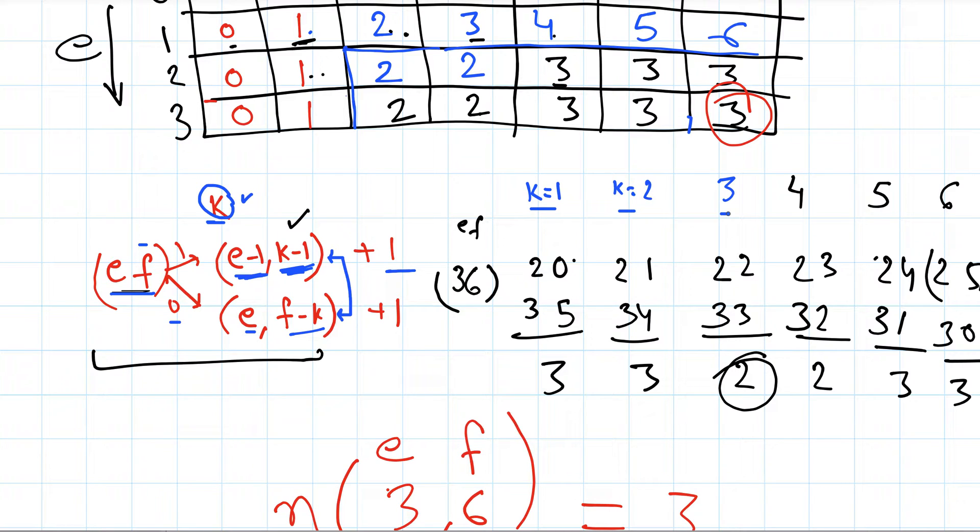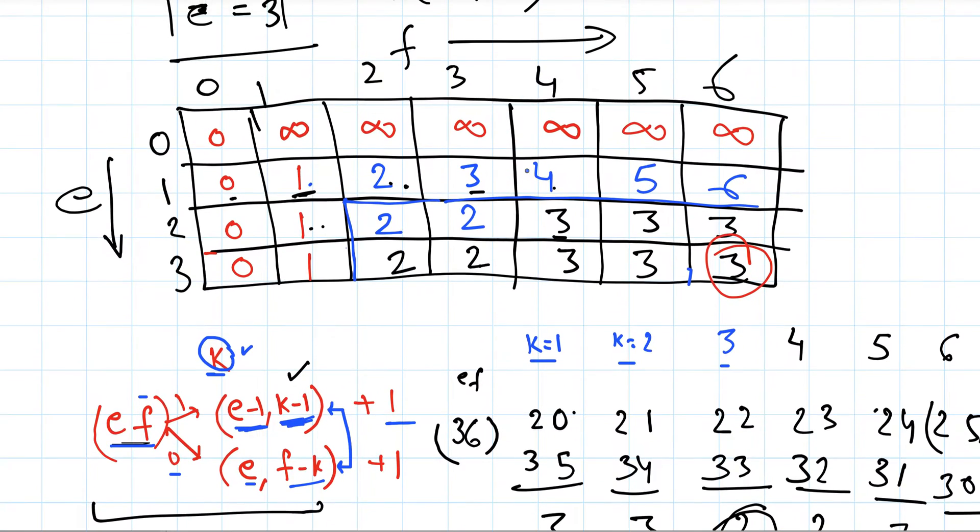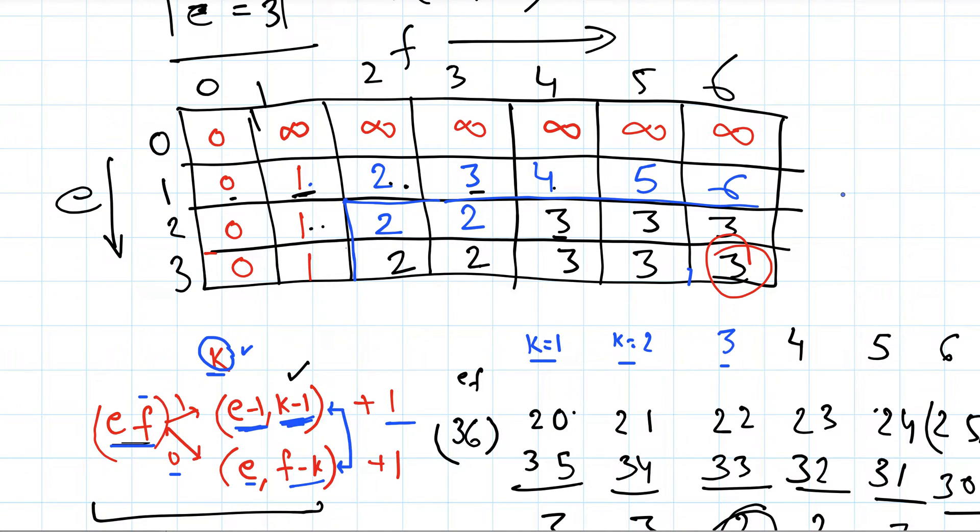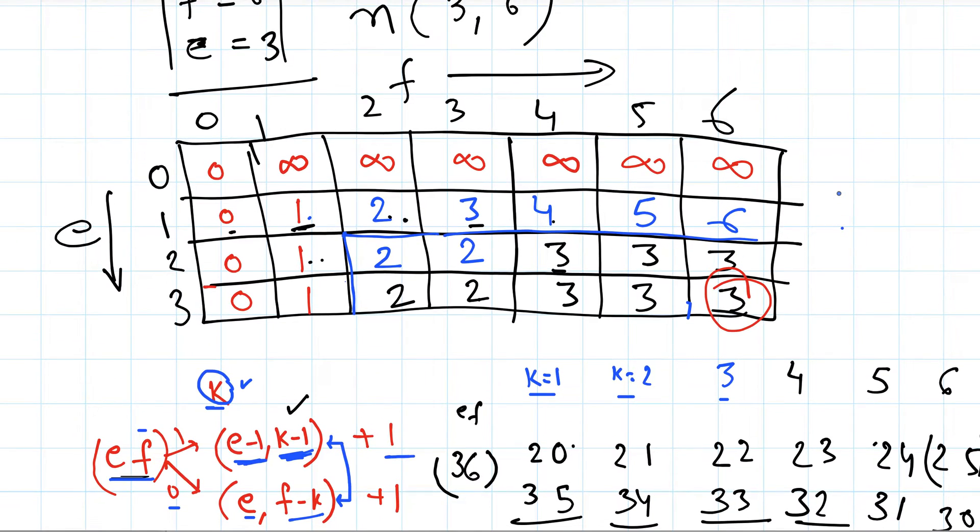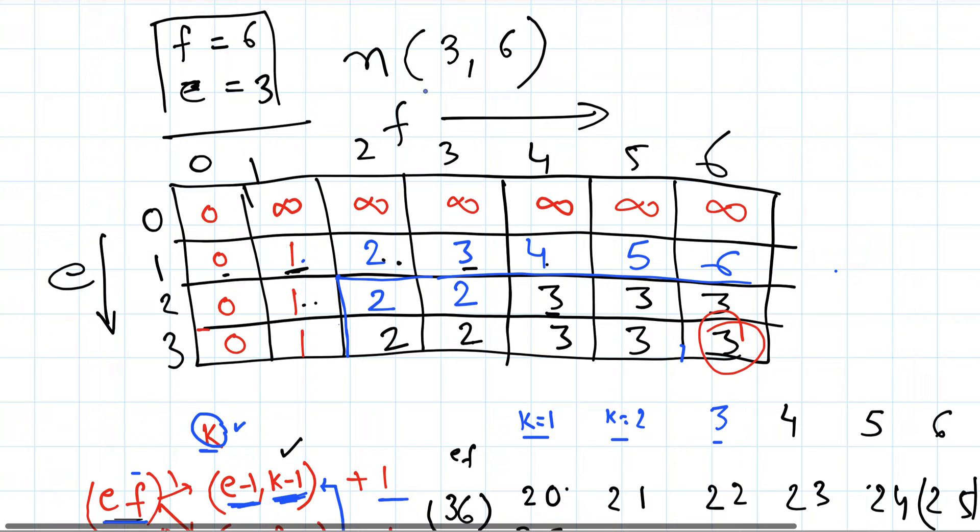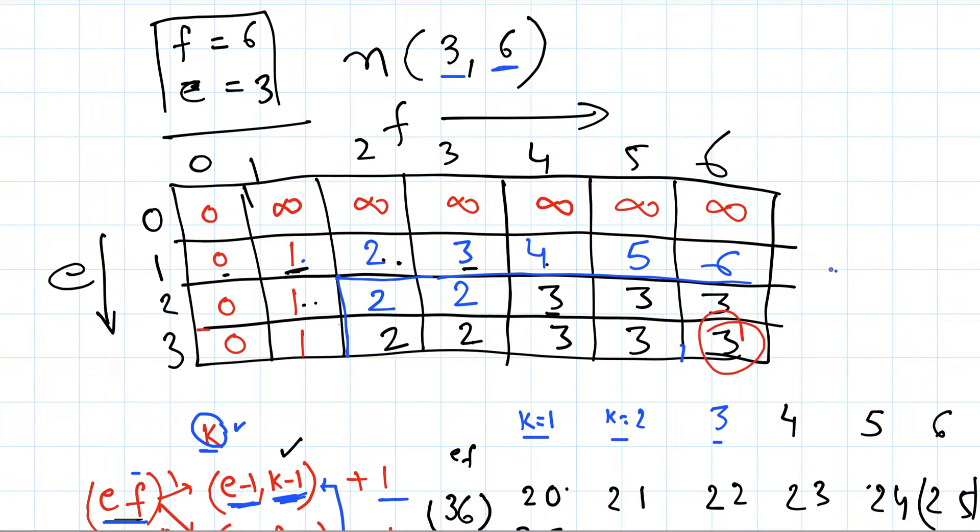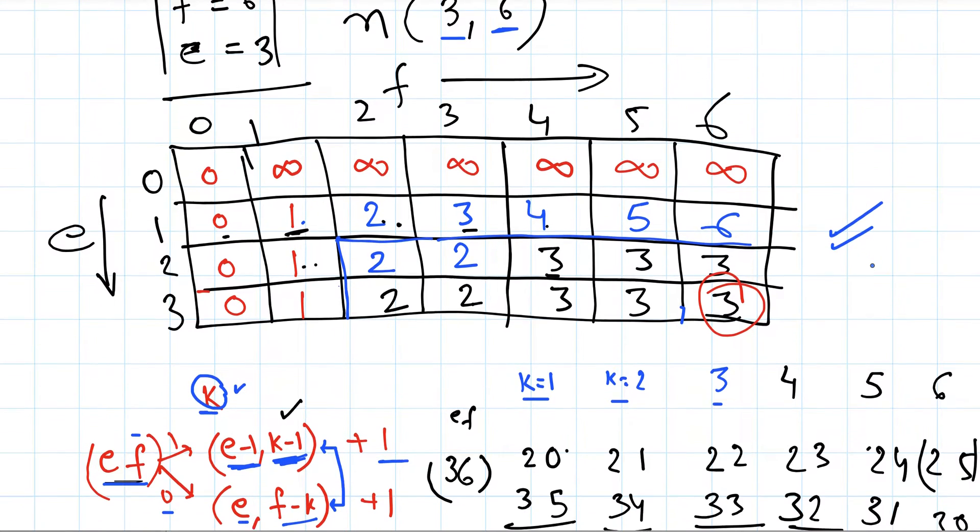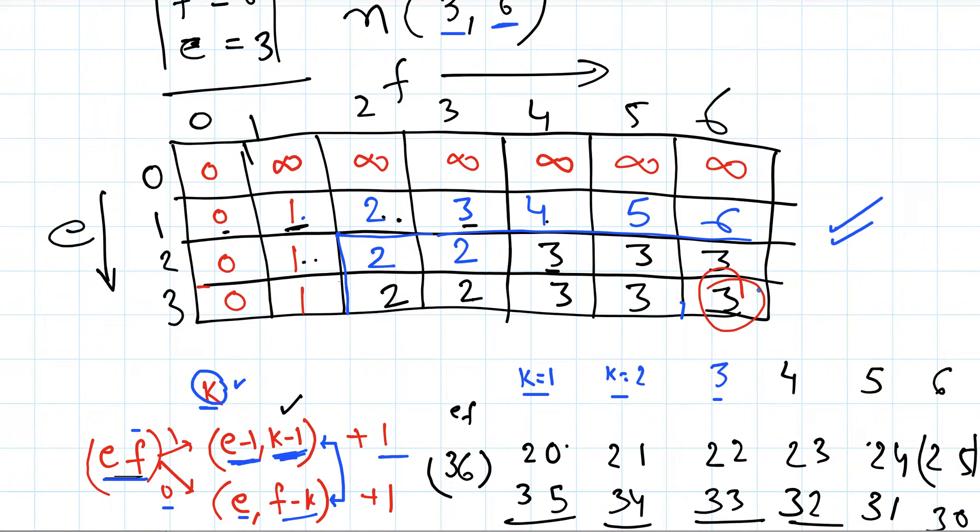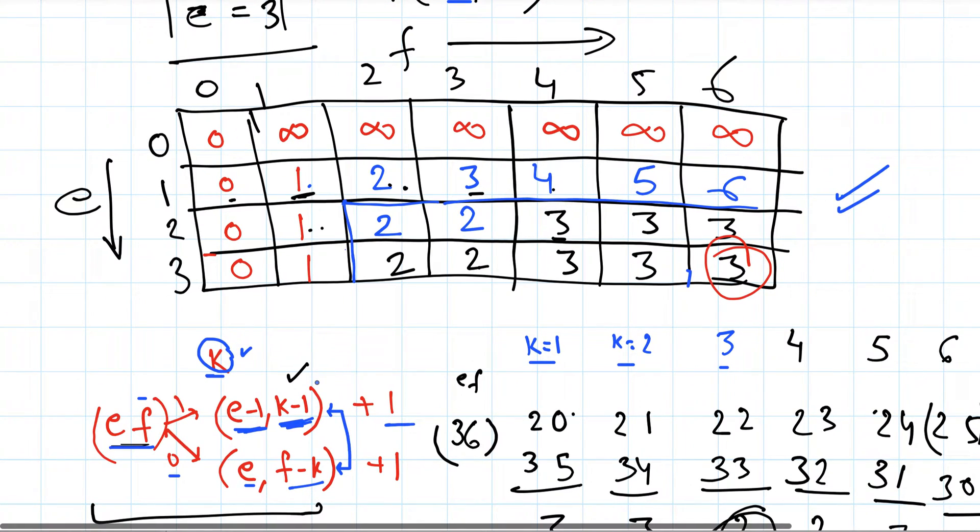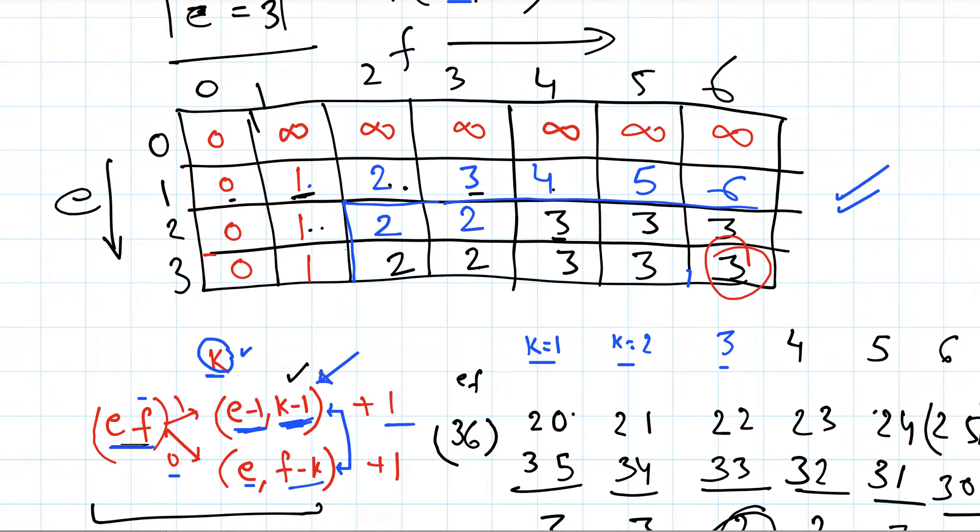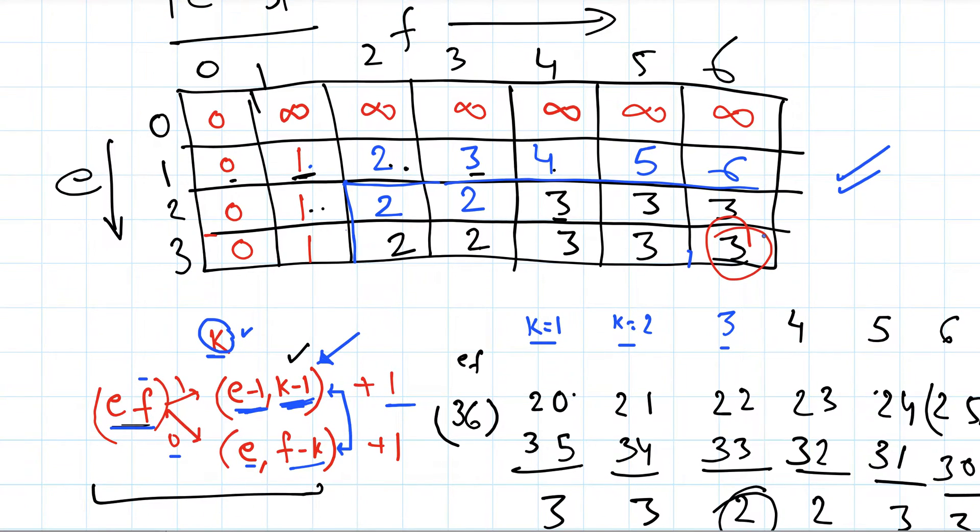And using this concept, we saw one example for 3 eggs and 6 floors, and we drew the table for that using the same function, same equation here, and we got our answer to be equal to 3.